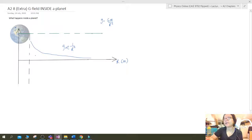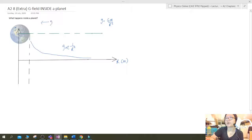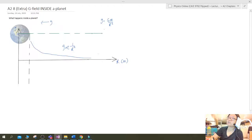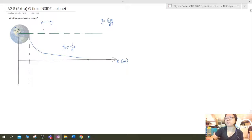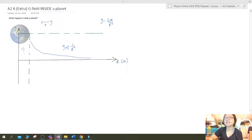I'm going to take this direction as positive. We know the gravitational field outside the planet is fairly straightforward — based on the equation, it's inversely proportional to r², giving a sloping curve. That part is not a problem. I'm treating this direction as positive to maintain a positive graph, but the question is: what happens inside?